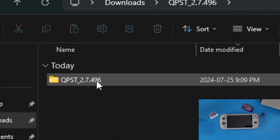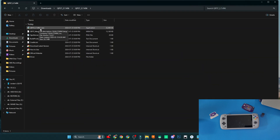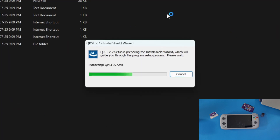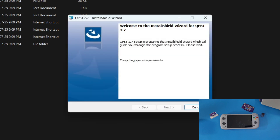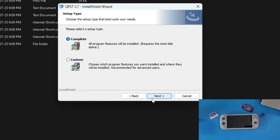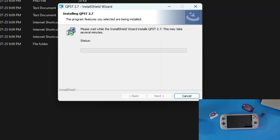We're going to open up the QPST folder while waiting for the extraction, and install QPST version 2.7496.1. Click yes when the dialog window pops up asking if you're sure you want to install. Then follow the setup wizard — click Accept, click Next, Next again, and Next again for a complete install, then click Install.